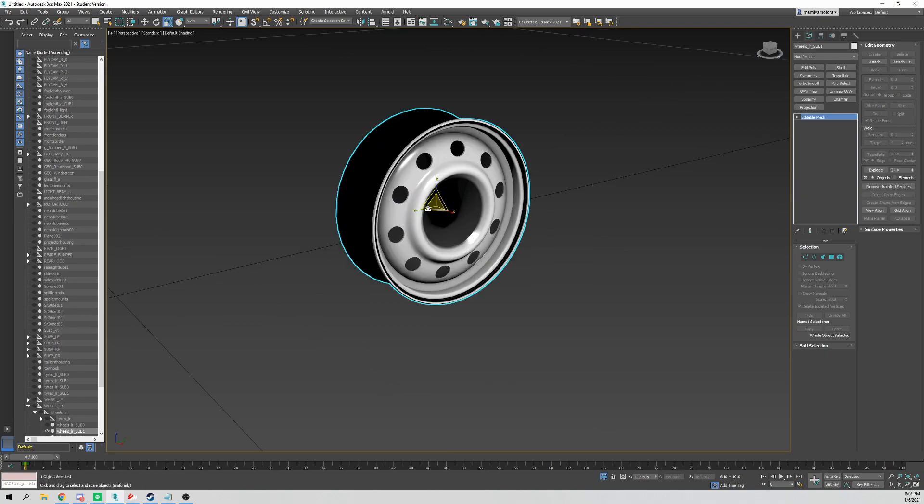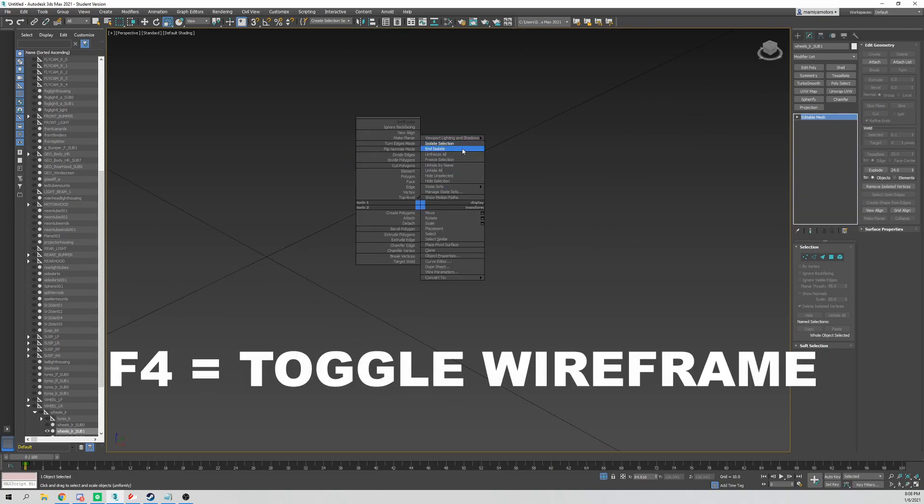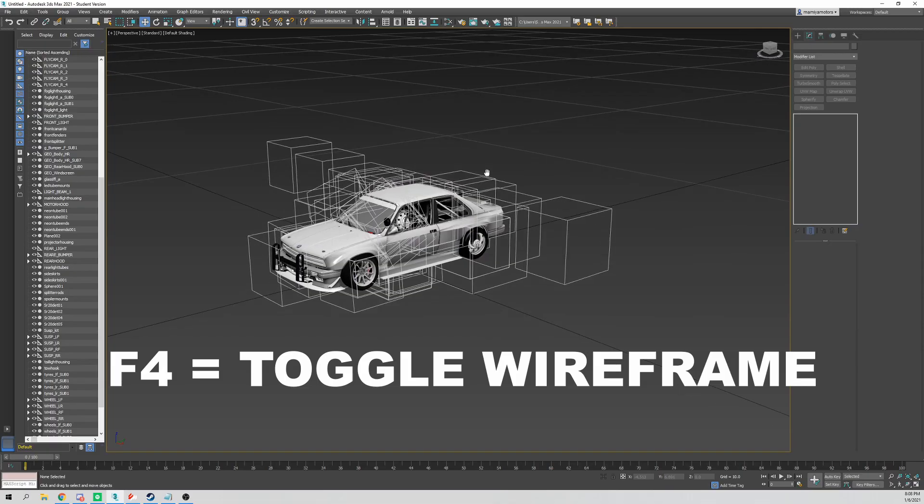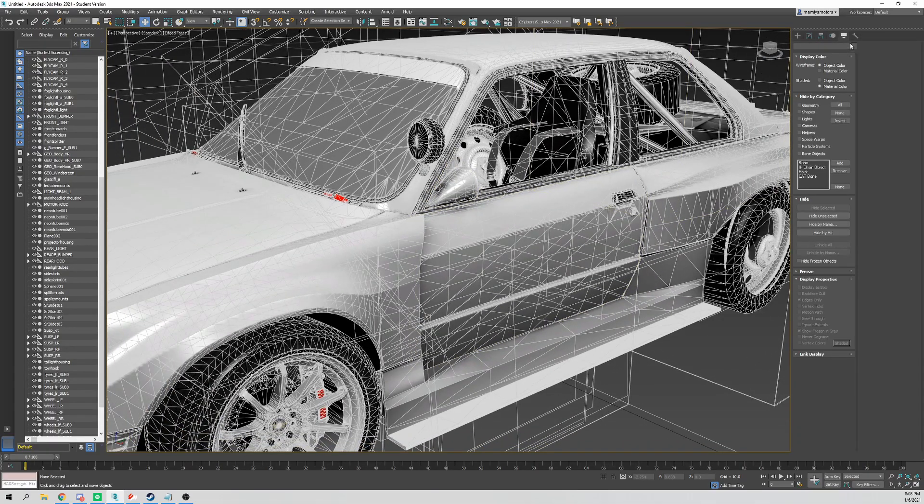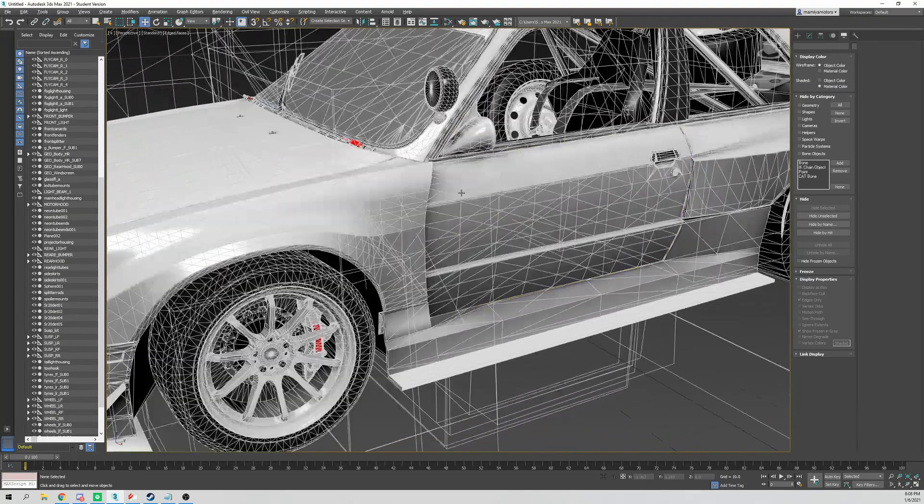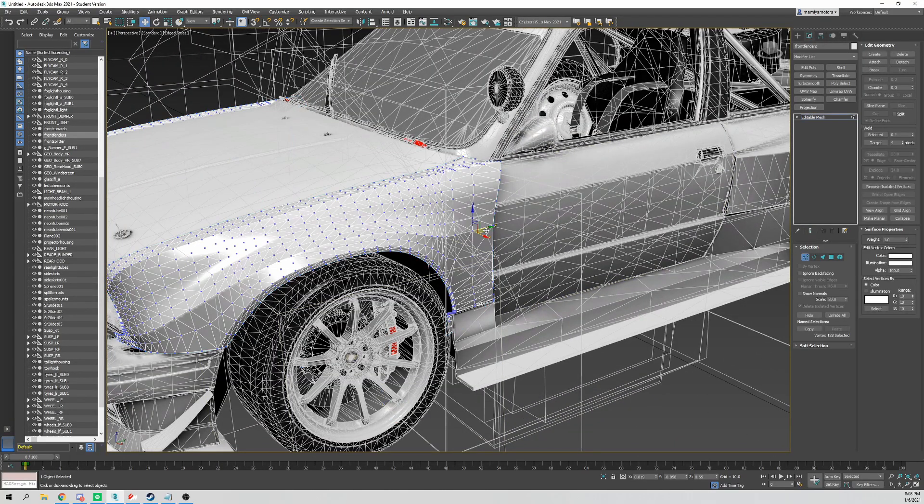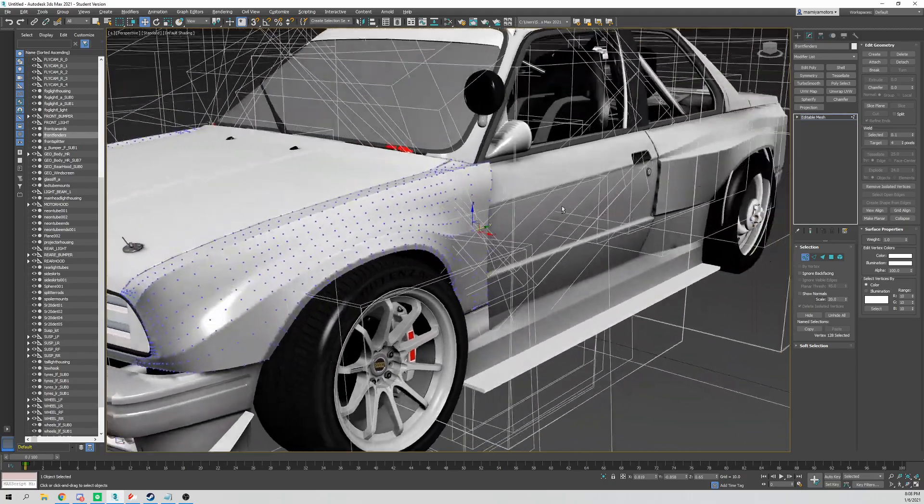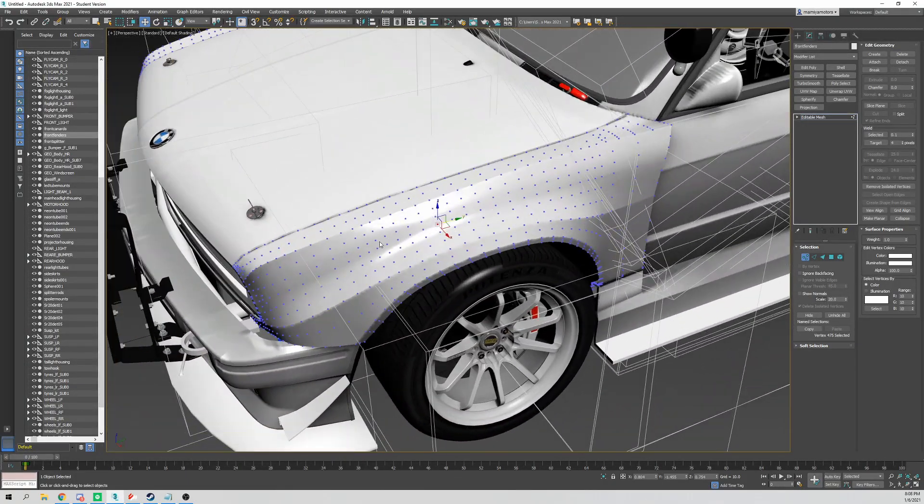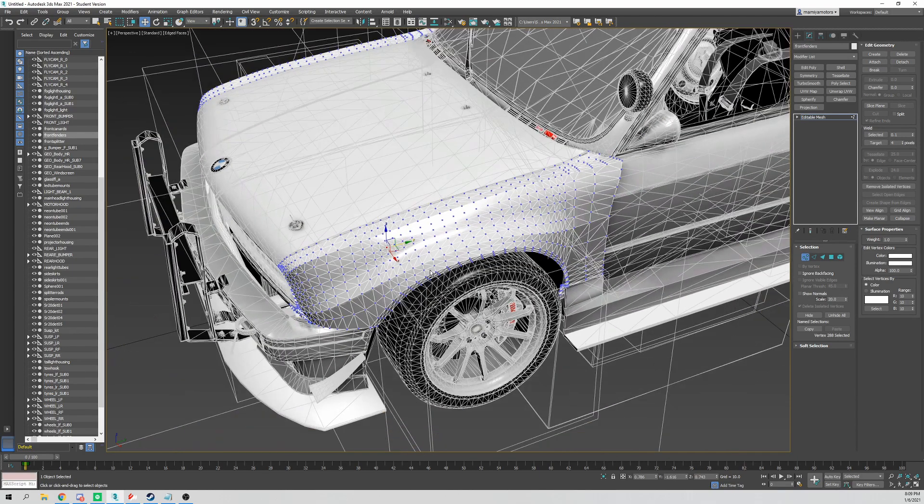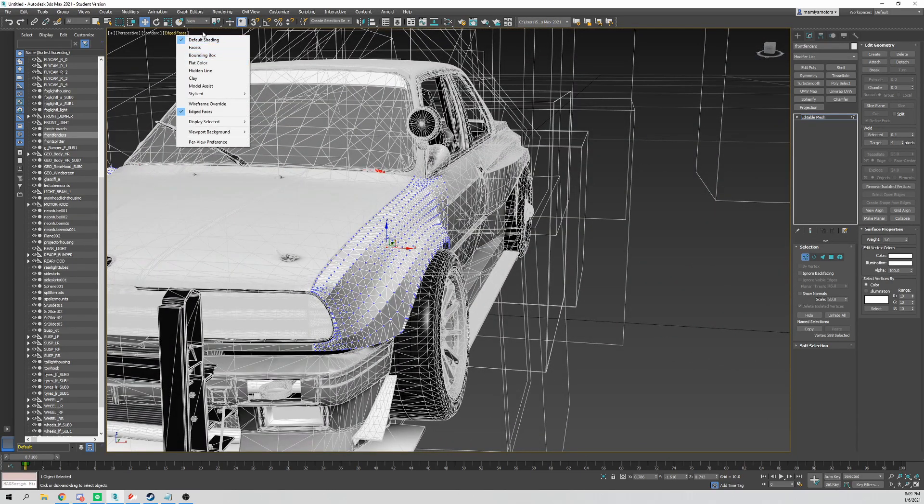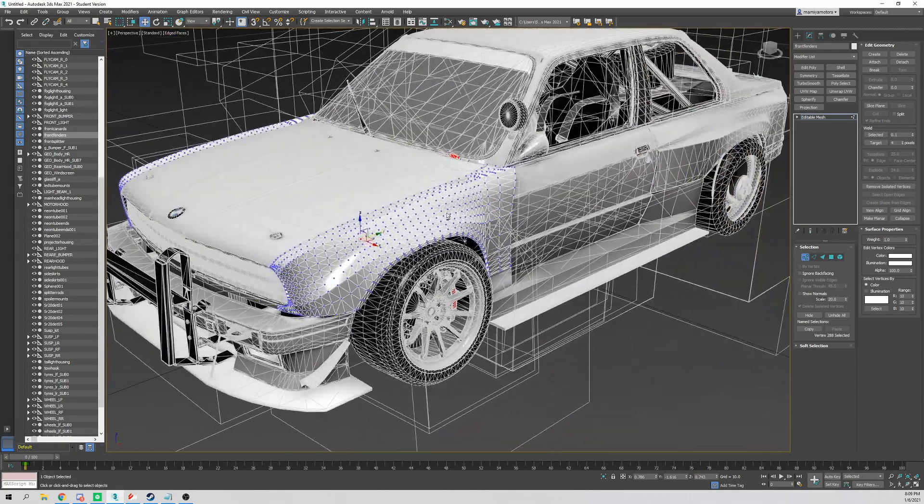F4 is for wireframe. So toggling F4, you can then see the edges. If you're like here and it's kind of hard to see exactly what you're doing, then F4 will toggle the wireframe.